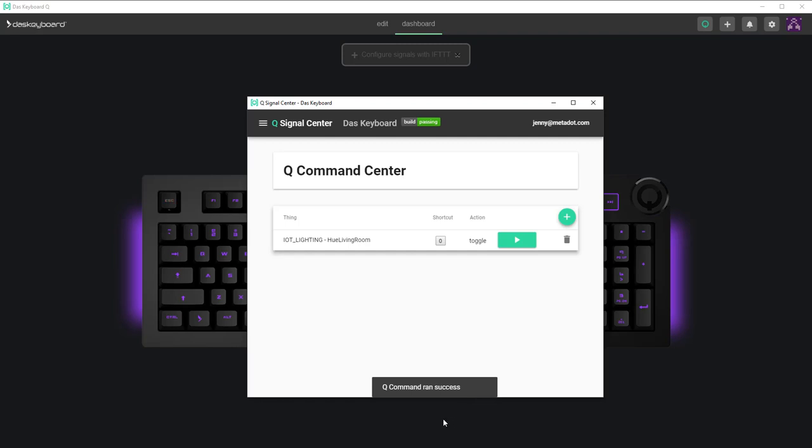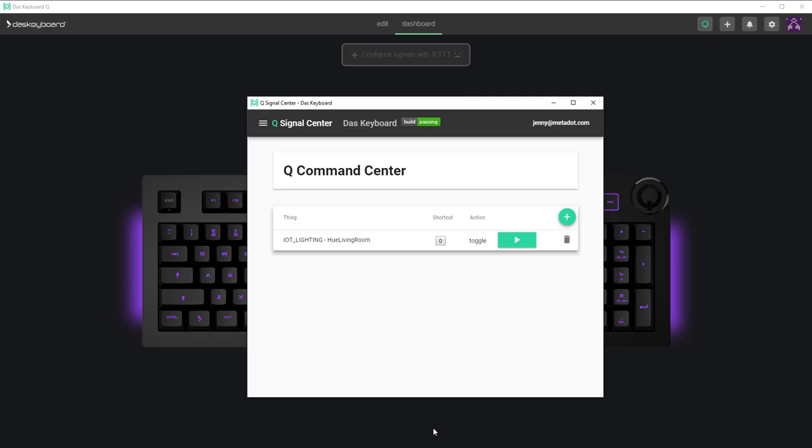And that's all there is to it. Now whether you need to close your garage door or set the lighting mood for a movie, all the commands are literally right at your fingertips to control millions of IOT devices through DAS keyboard and the Q command center.